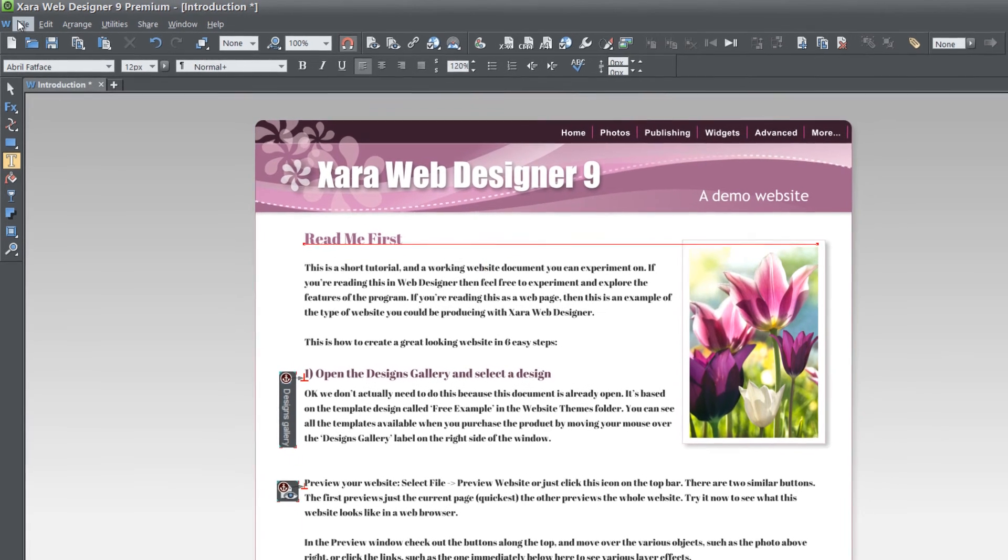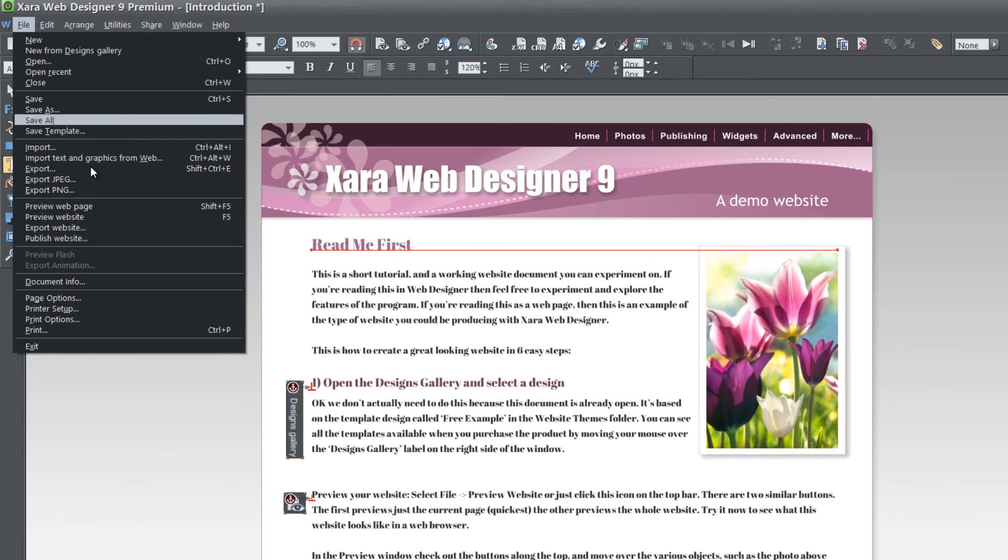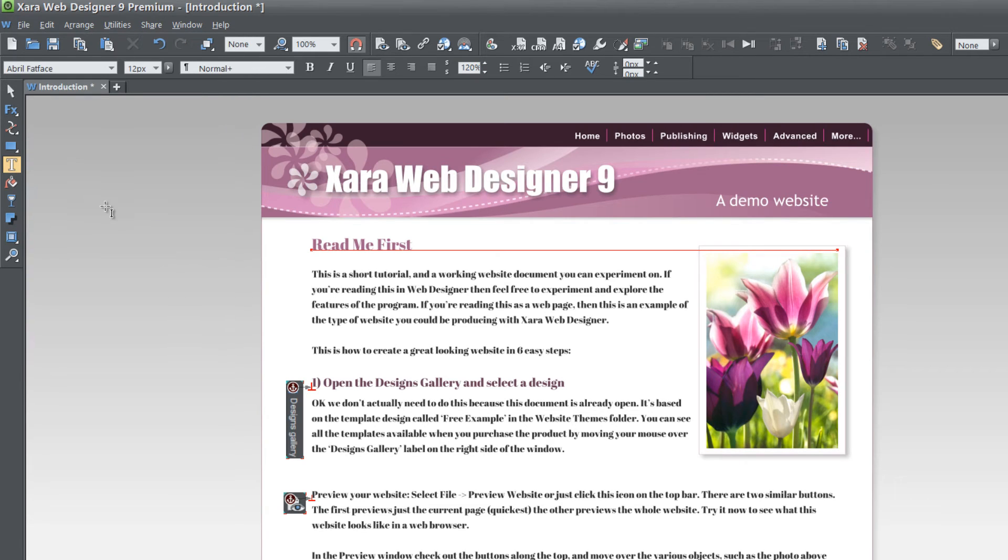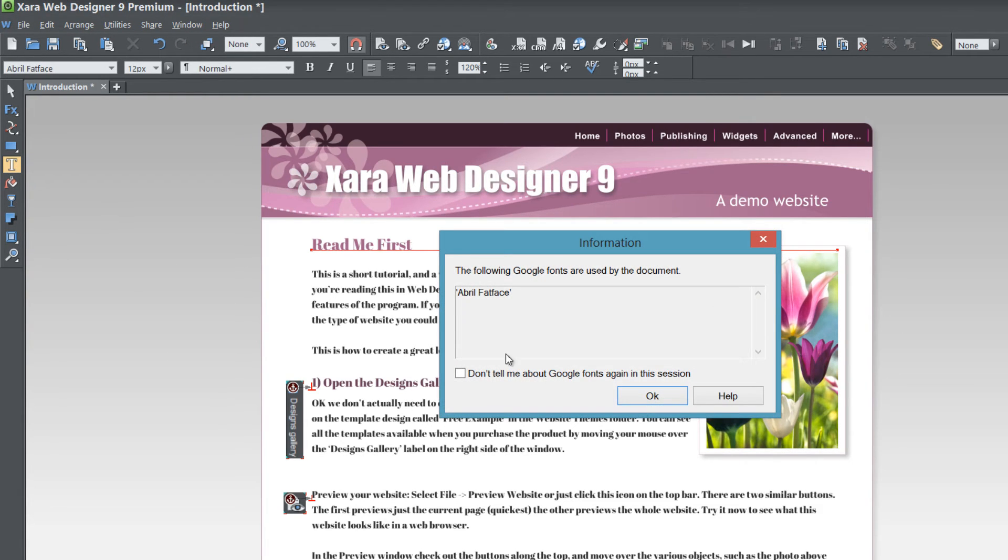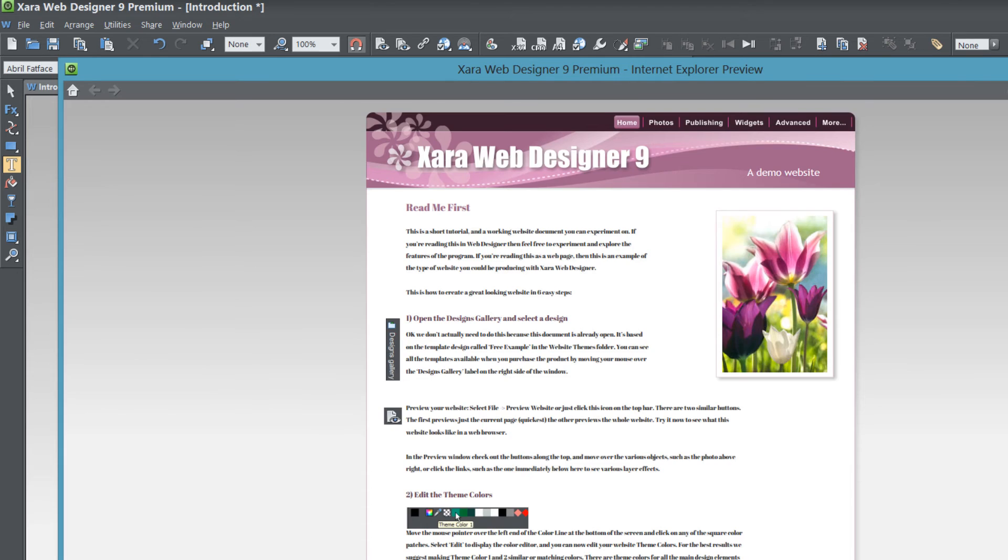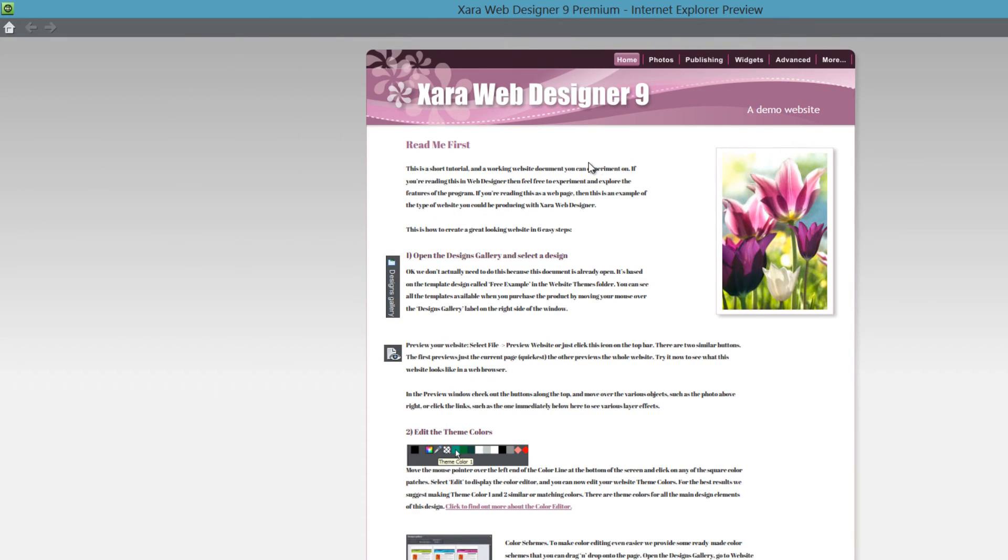And if we were to go ahead and preview that in our web browser, go to file preview web page, it's going to show this font as a regular font. In other words it's going to embed that font where the search engines can read it. So if I hit OK and we take a look at this in our browser here you'll see that the text is selectable.